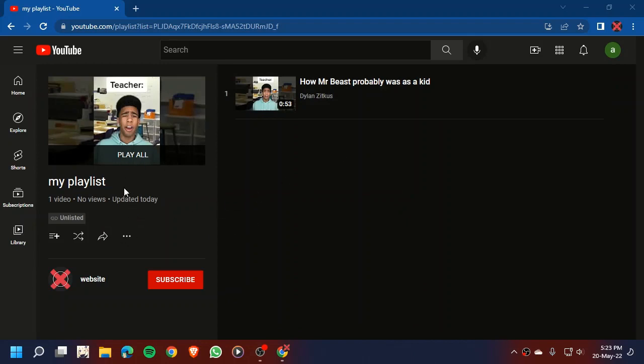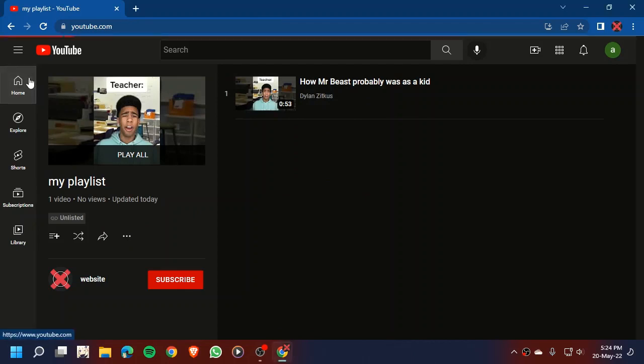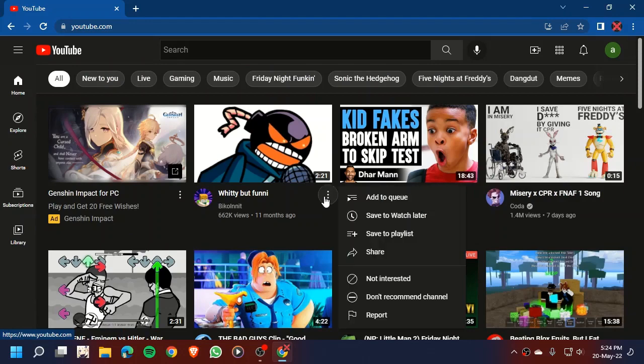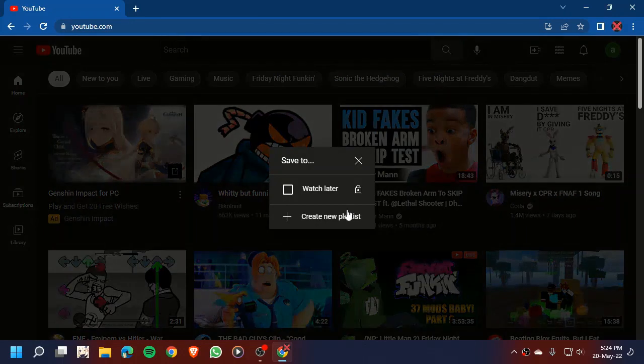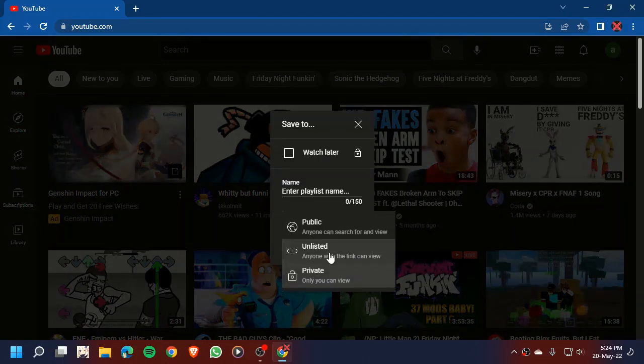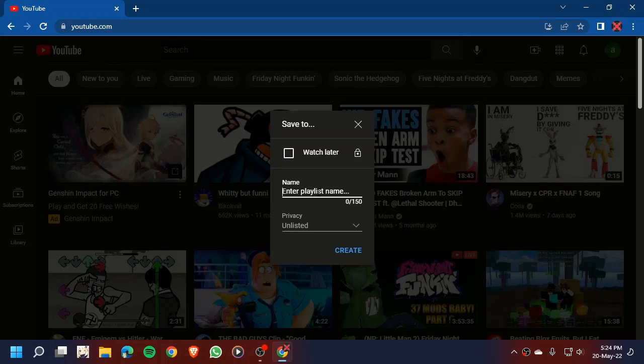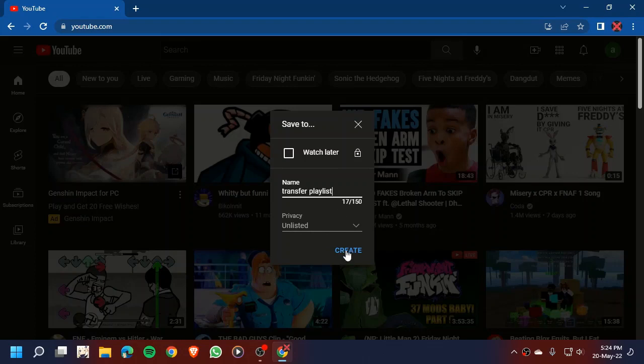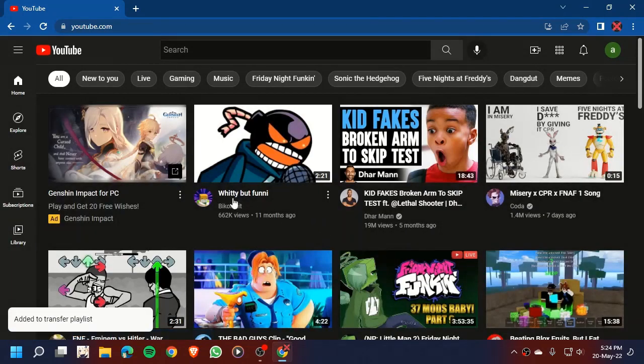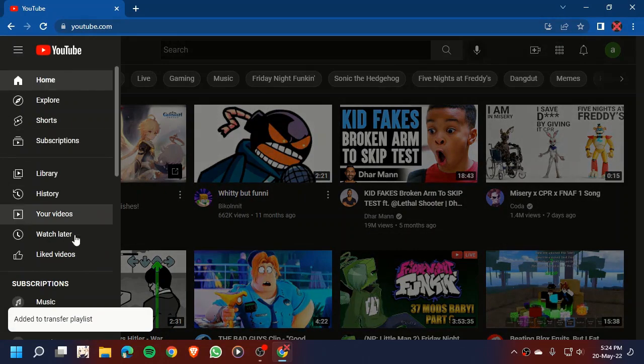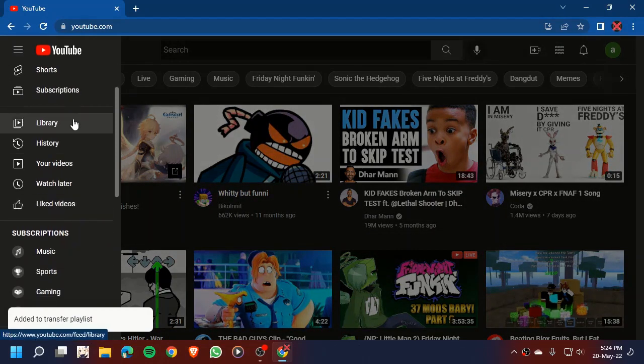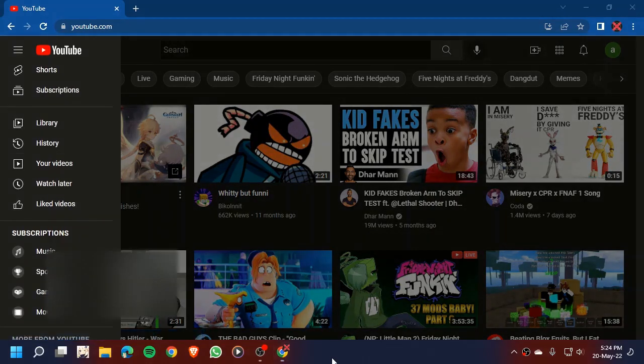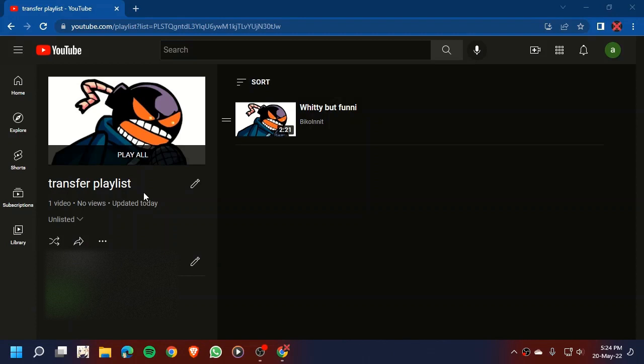Now, just like what I said before, create a new playlist. I'm going to name it 'transfer playlist' and then create. Now as you can see, here is our transfer playlist.